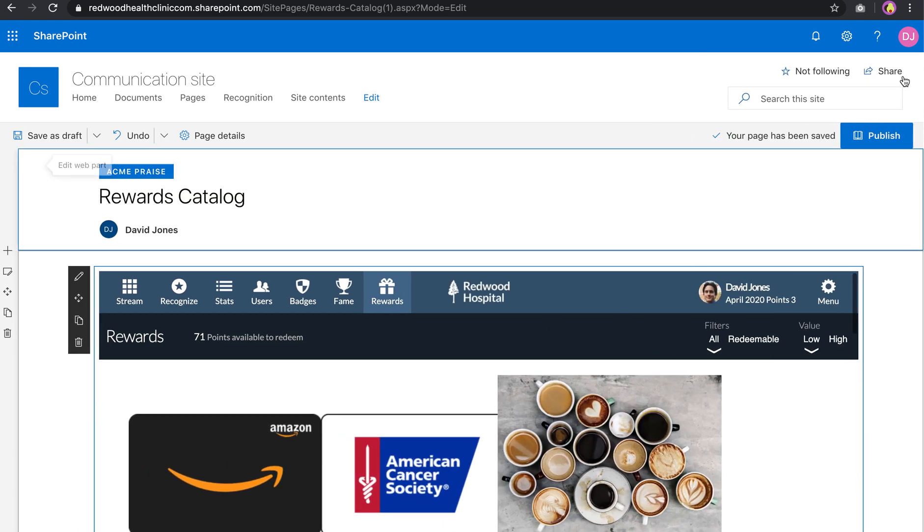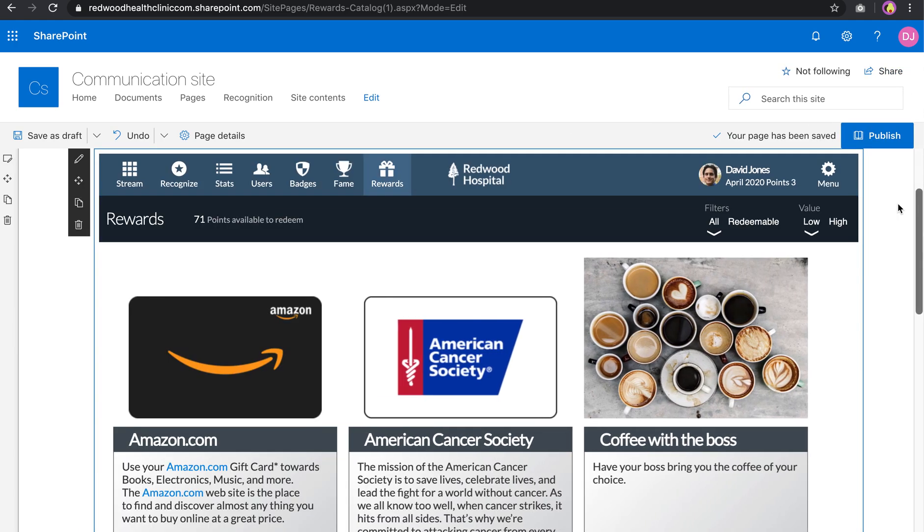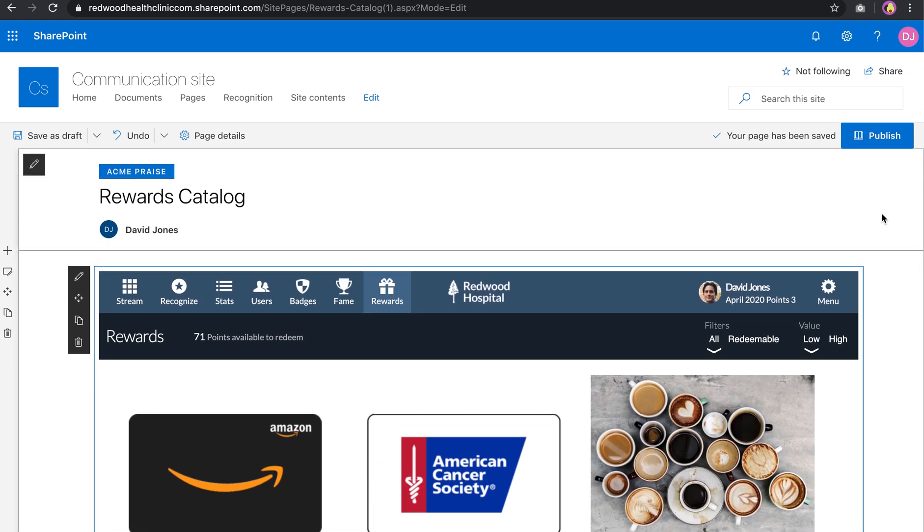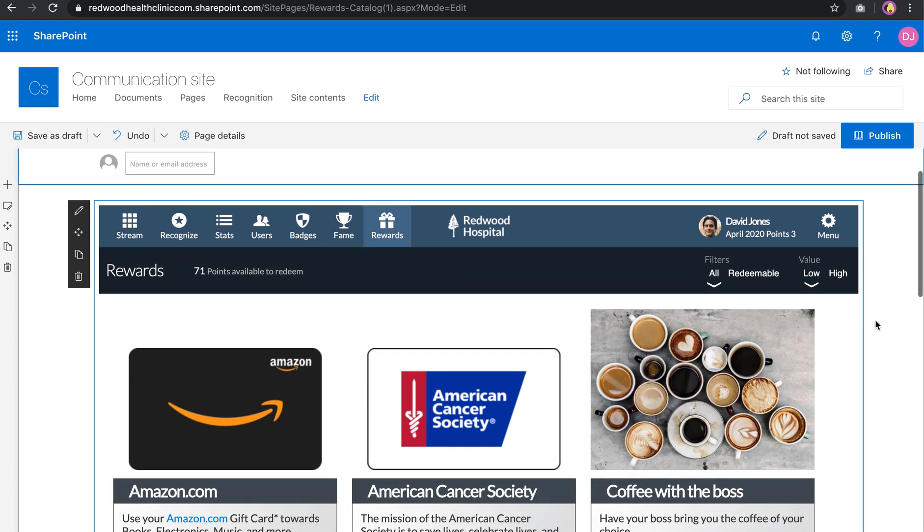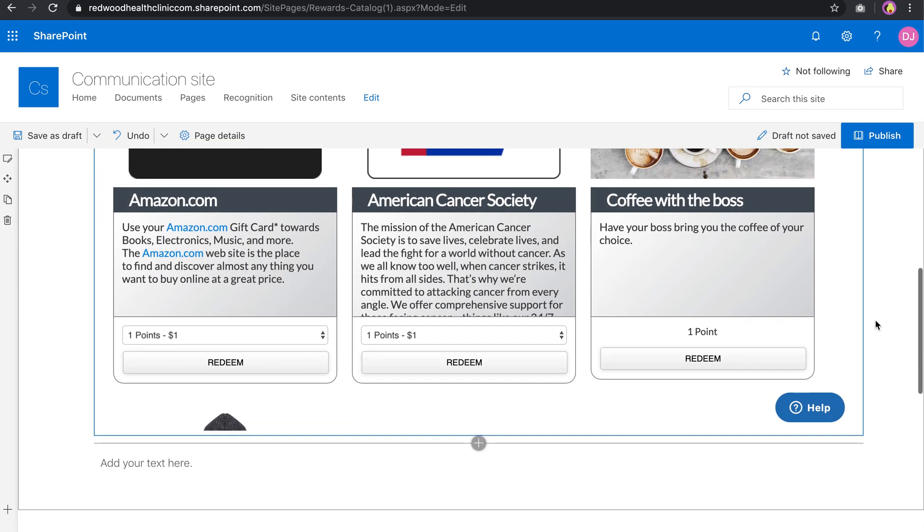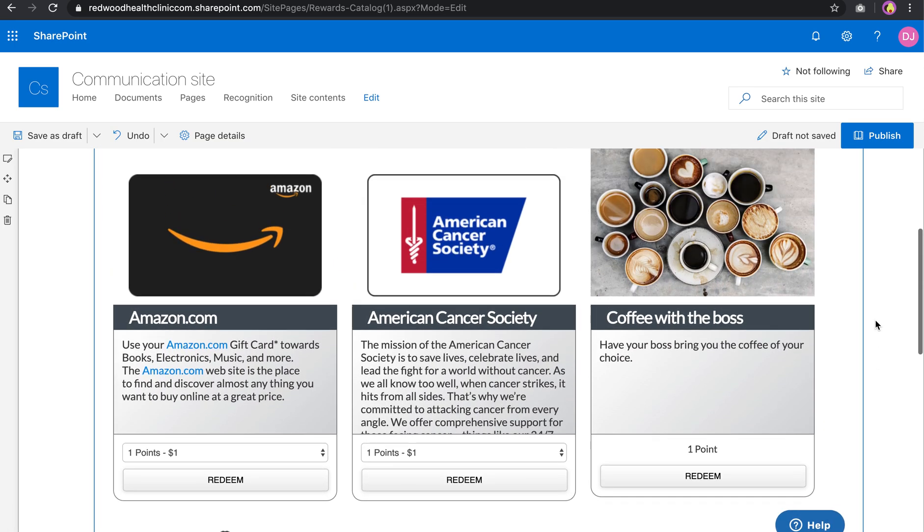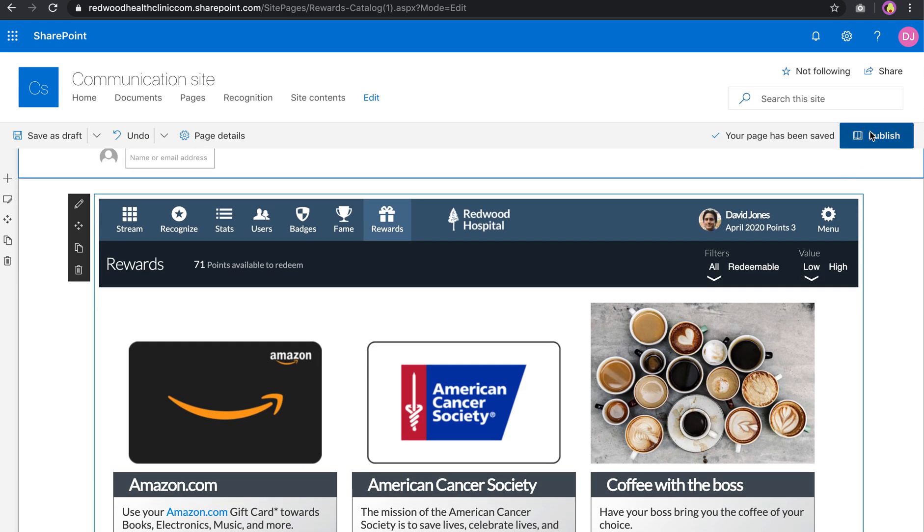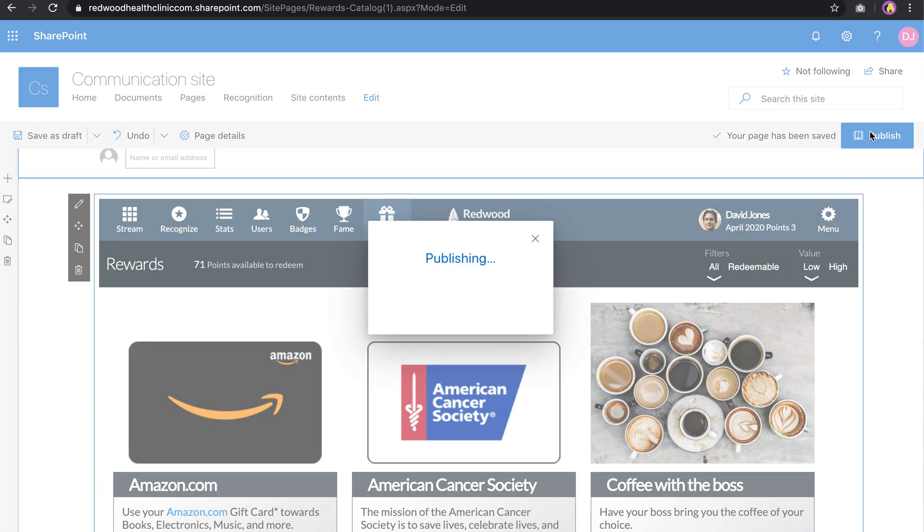Close this. And now you can see our page. I often times remove the author as well. So scrolling down, you can see now I have my Rewards web part. I'll go ahead and publish this.